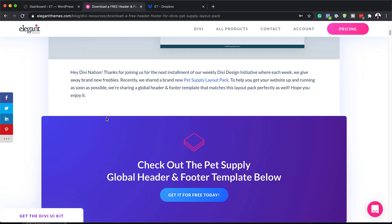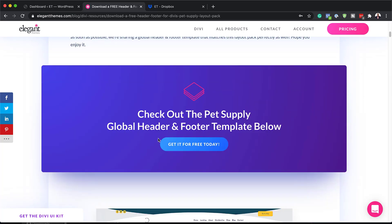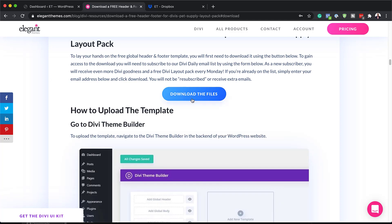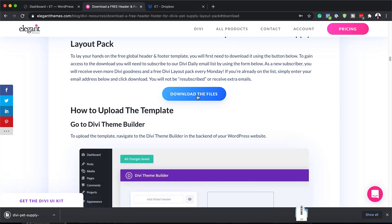When you first land on this page, head over to where it says 'Get it for free now.' Click here and then add your email address. Next, you want to click on download. Click here on this button which says 'Download the file.' I'm going to click here and now you can see it has downloaded here on my local computer.